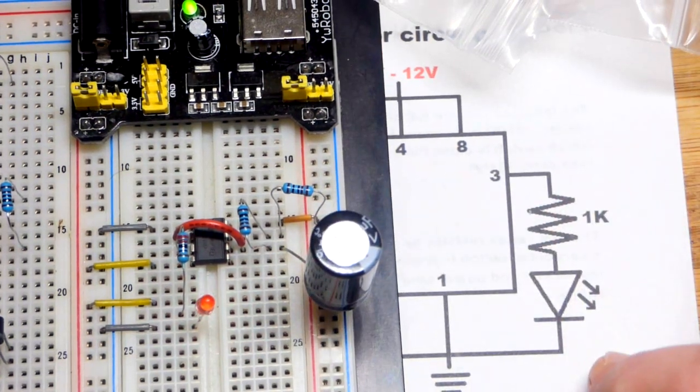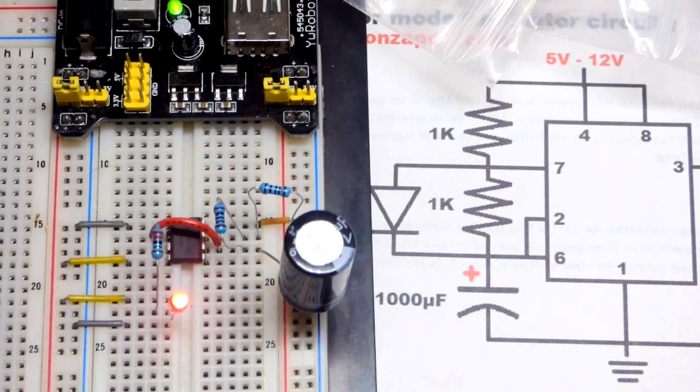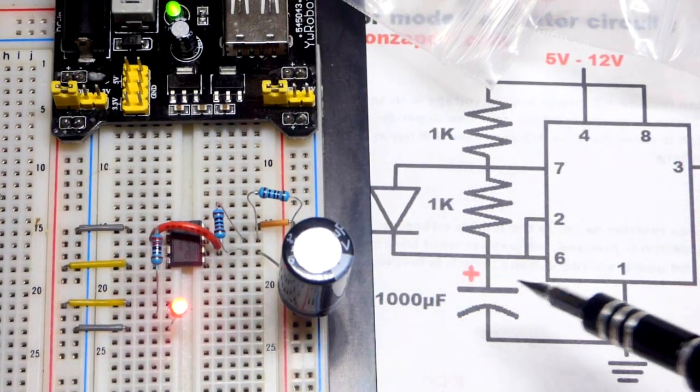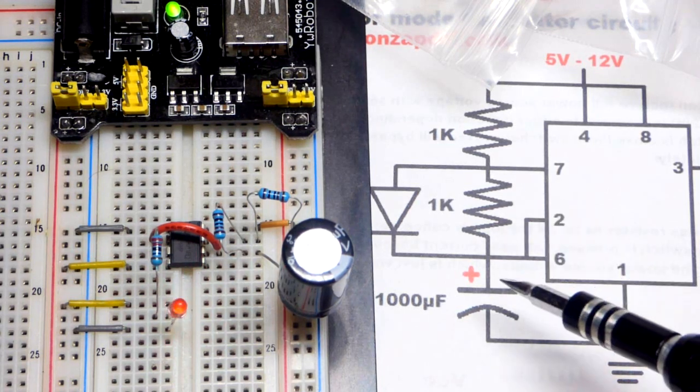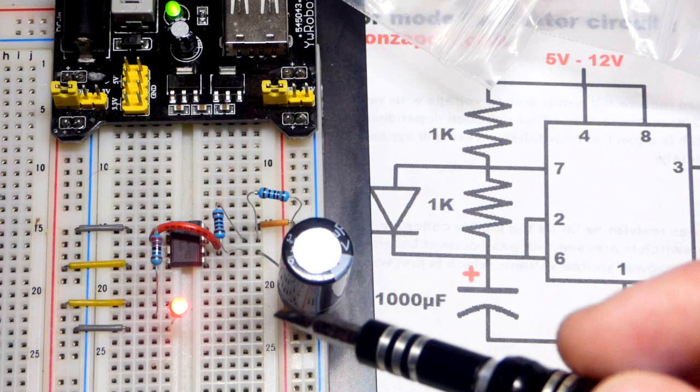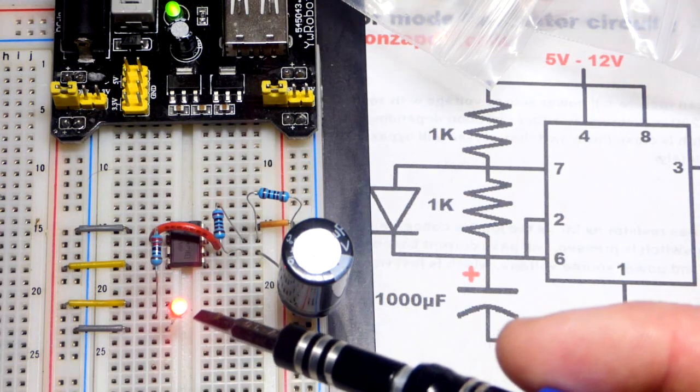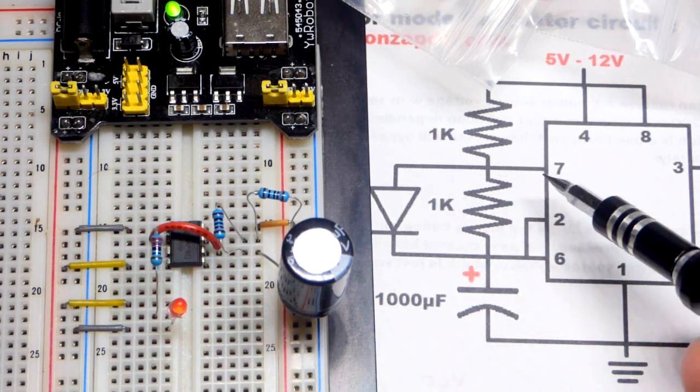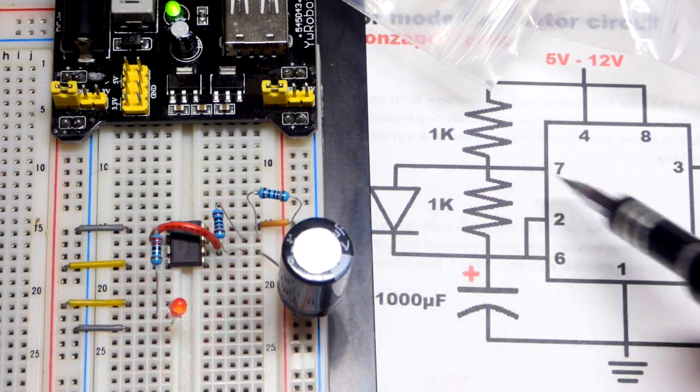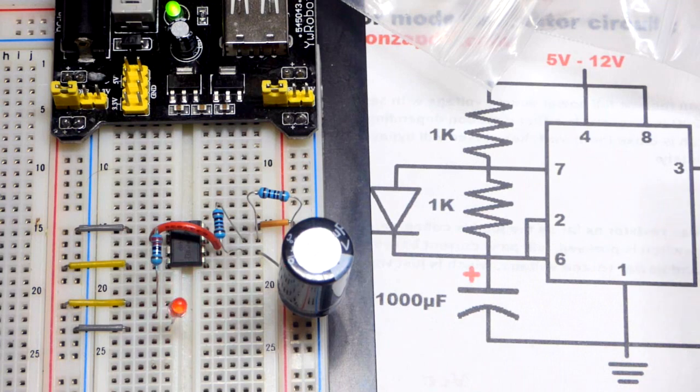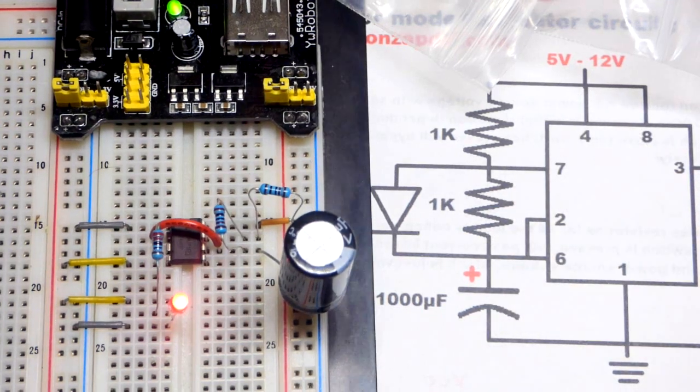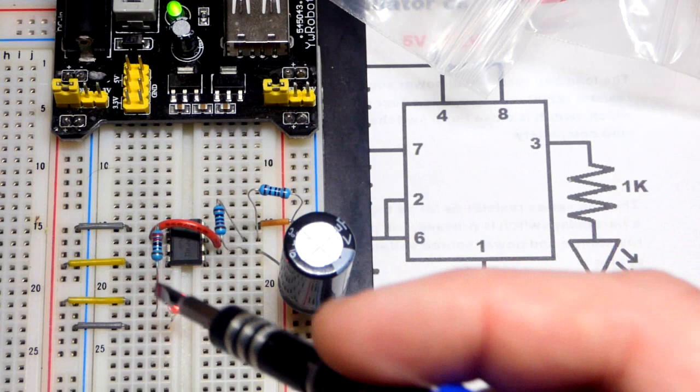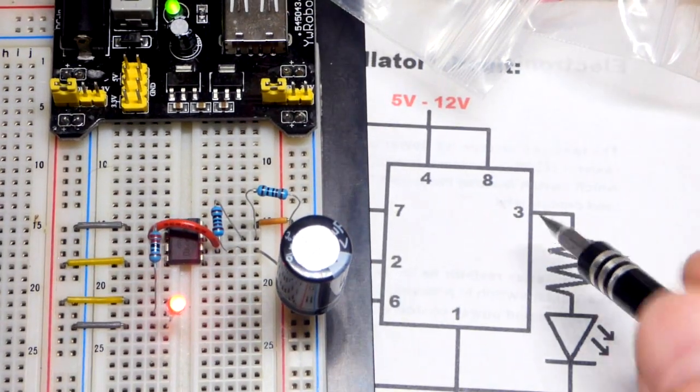That is what the discharge pin does. So the capacitor charges up. And then when it charges to two-thirds of the power supply voltage, it sets the output low. So the LED goes off and discharges through that resistor through the discharge pin. That is why it is called discharge pin. And so it charges through two resistors and then discharges through one. But it is setting the output high and low based on whether it is charging or discharging.